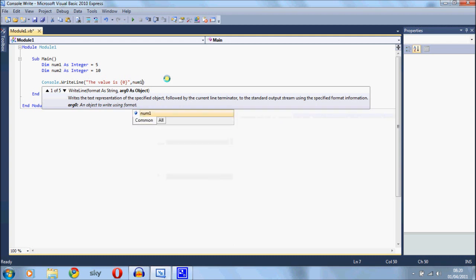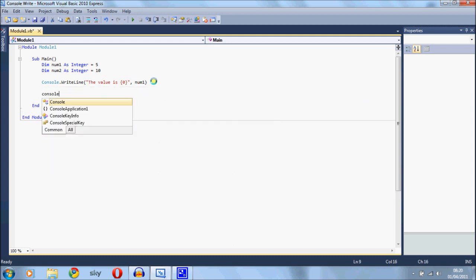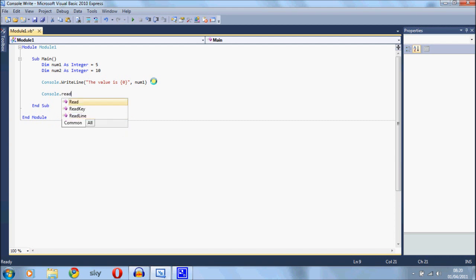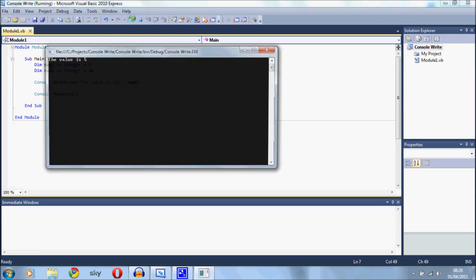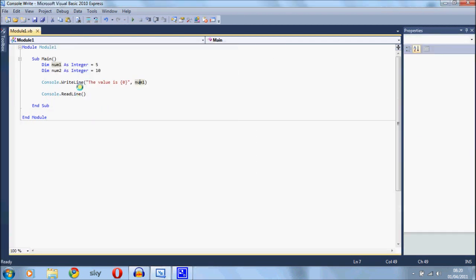And what that will do is put that num1, 5, where this in the text is. I'll just show you that - now the value is 5. So there's a quick little way of how you can involve variables.